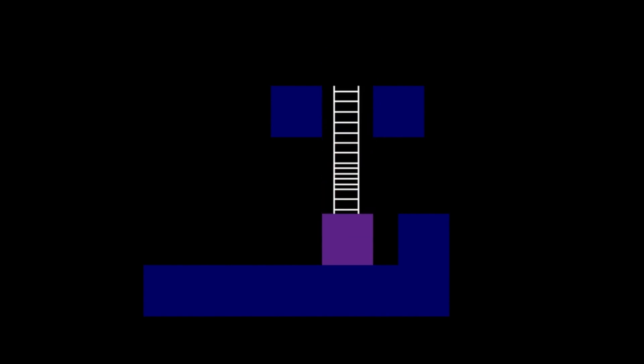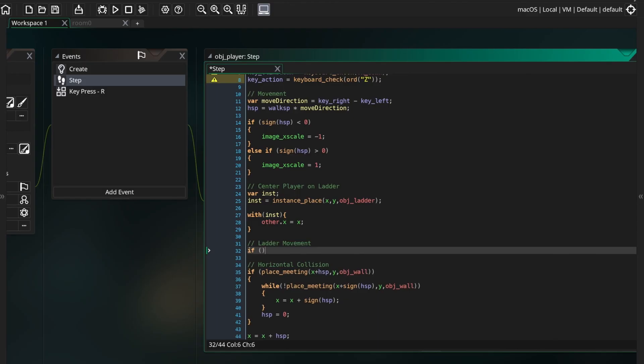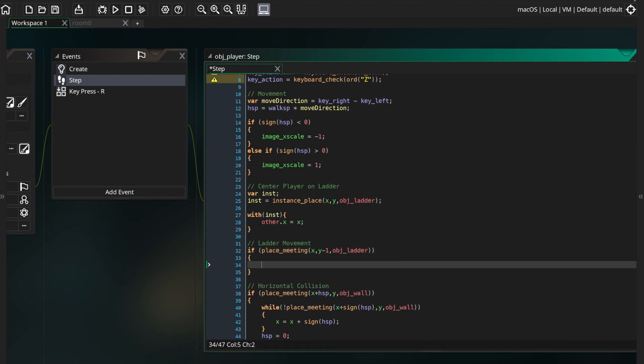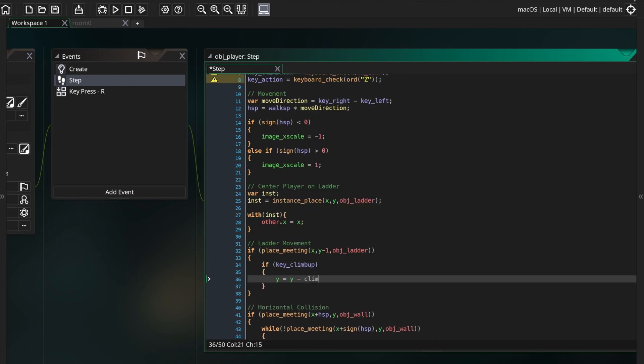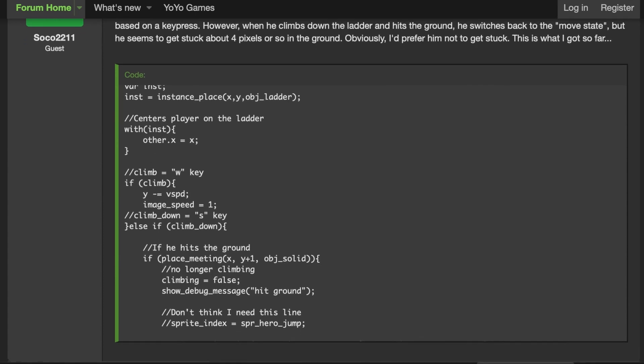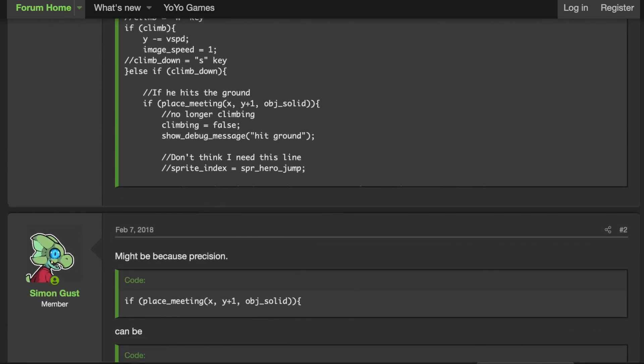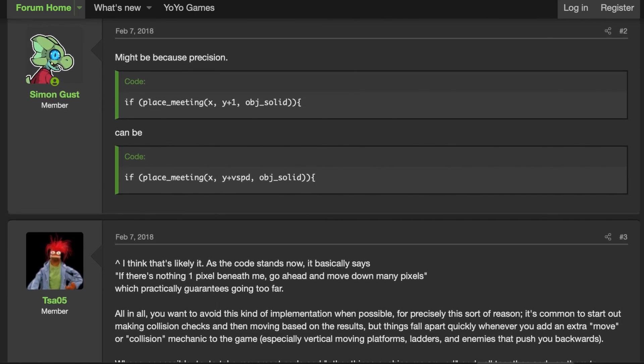This was my first big hurdle. I turned to Google and found a few tutorials with more complex ways of implementing ladders. I was simply checking that the player was in contact with a ladder, and I wanted to see if I could find a way to make it work instead of rewriting the code. I finally found a thread that was describing the same problem I was having.